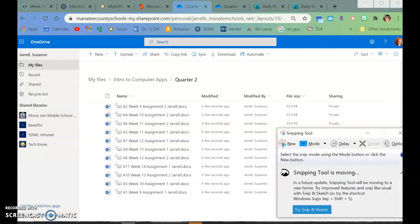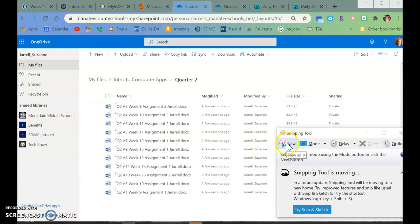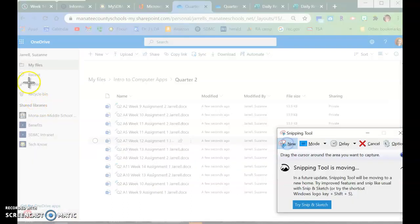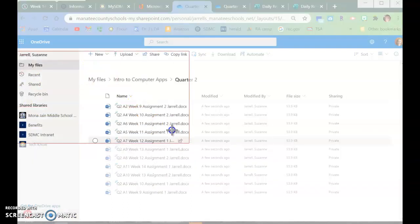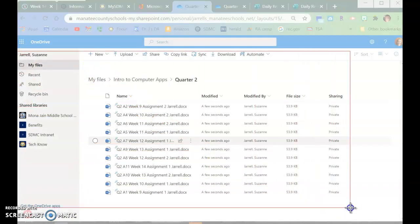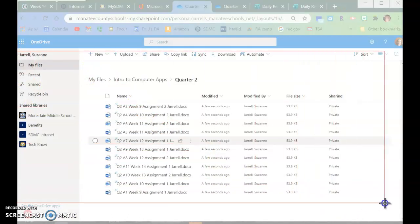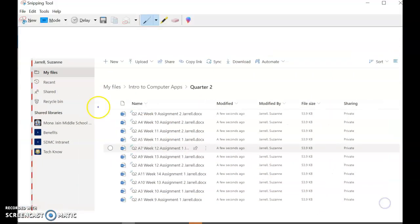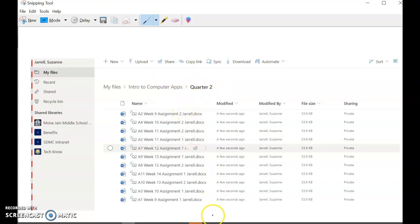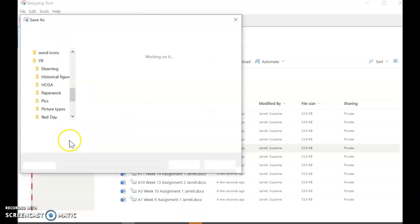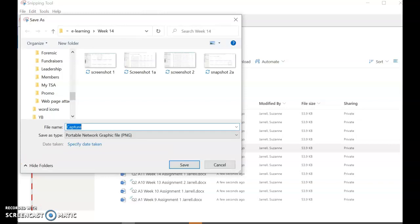We have taken screenshots several times over the last couple months. So whichever way you take screenshots, I need you to take a screenshot, and I need you to make sure you have your name in it. You have to have, so that I can see that it says My Files, Intro to Computers, Quarter two, and then you have all of the assignments. So you can save this as List View, and then hit Save.